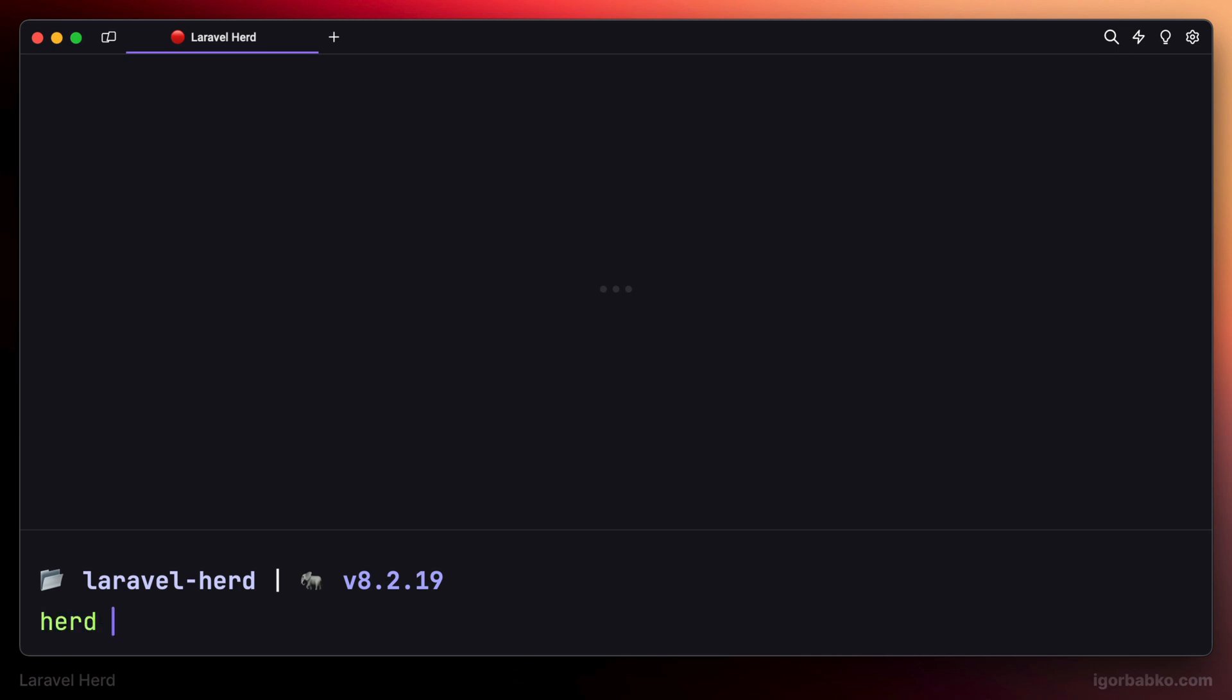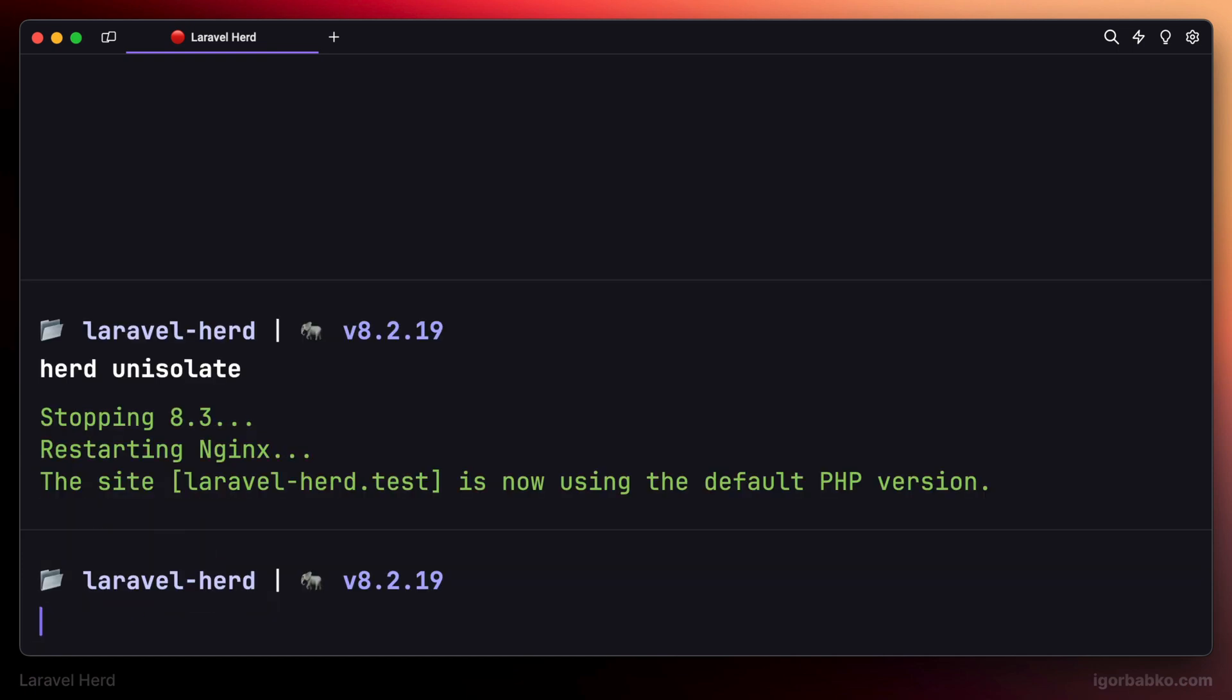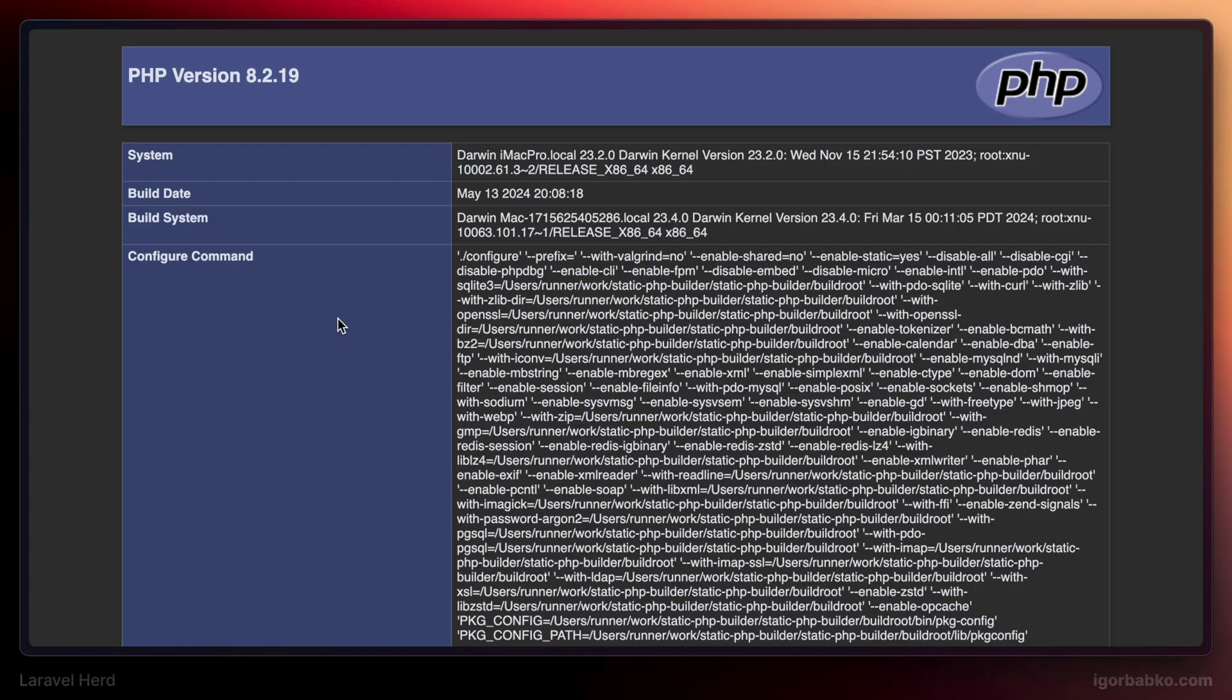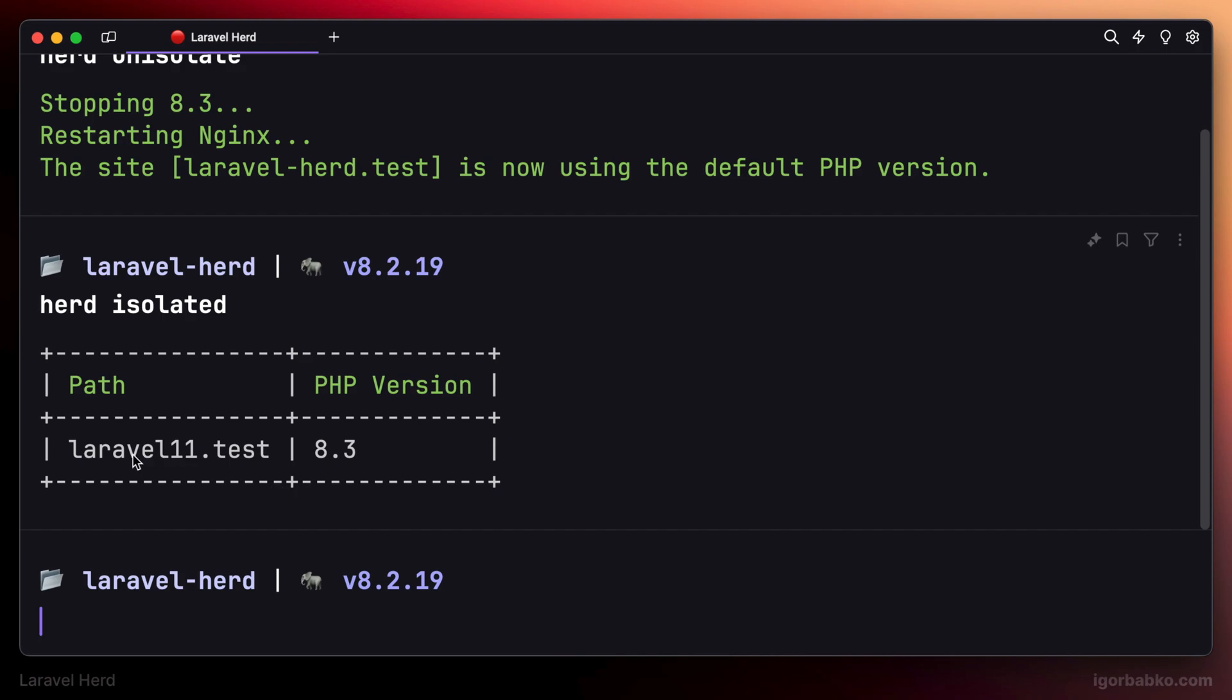After running herd unisolate, this current project will use the default version of PHP used in the operating system, which is 8.2. So now I have only one project in the system managed by Herd which uses a specific version of PHP. And other projects use the version of PHP used globally in the operating system.